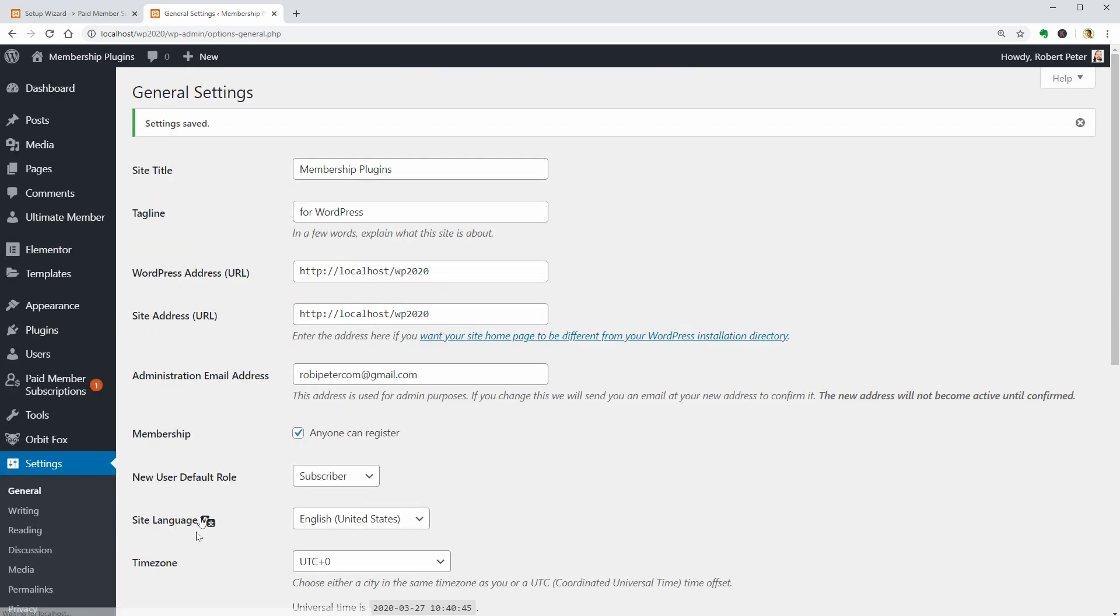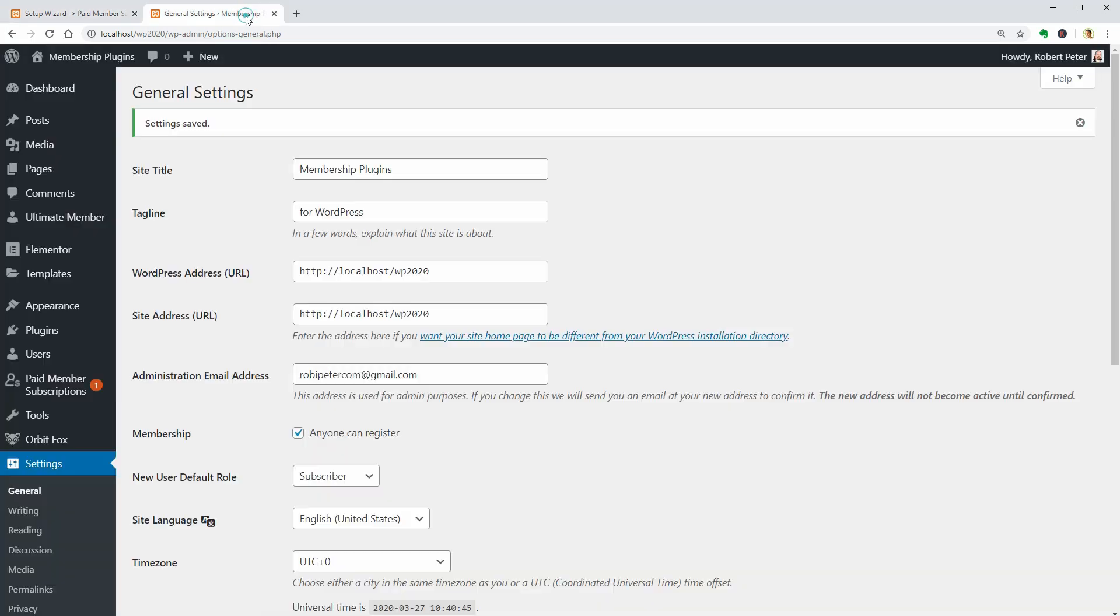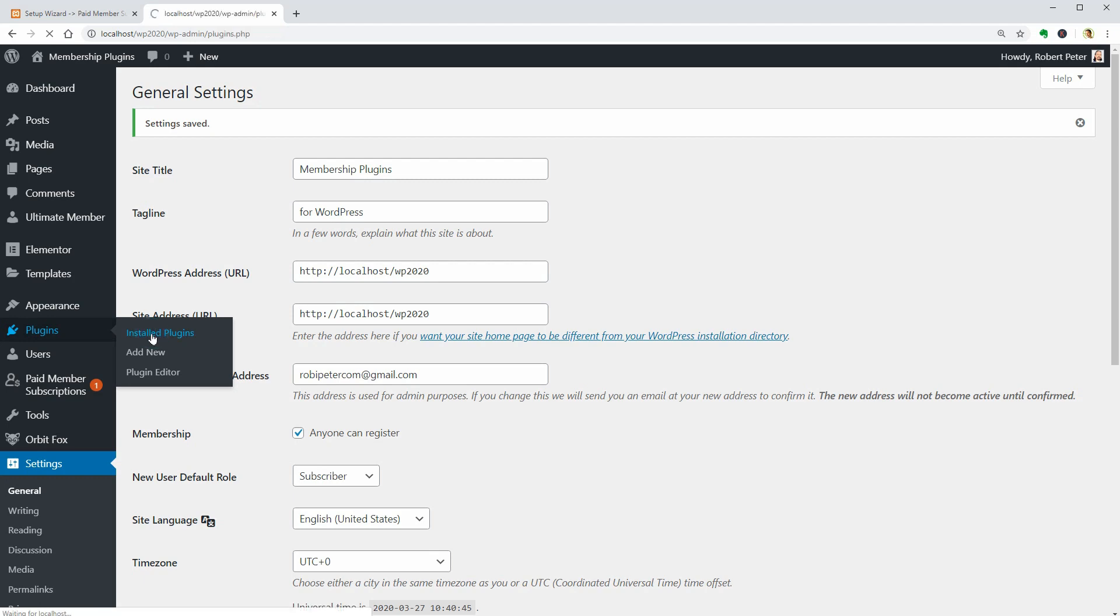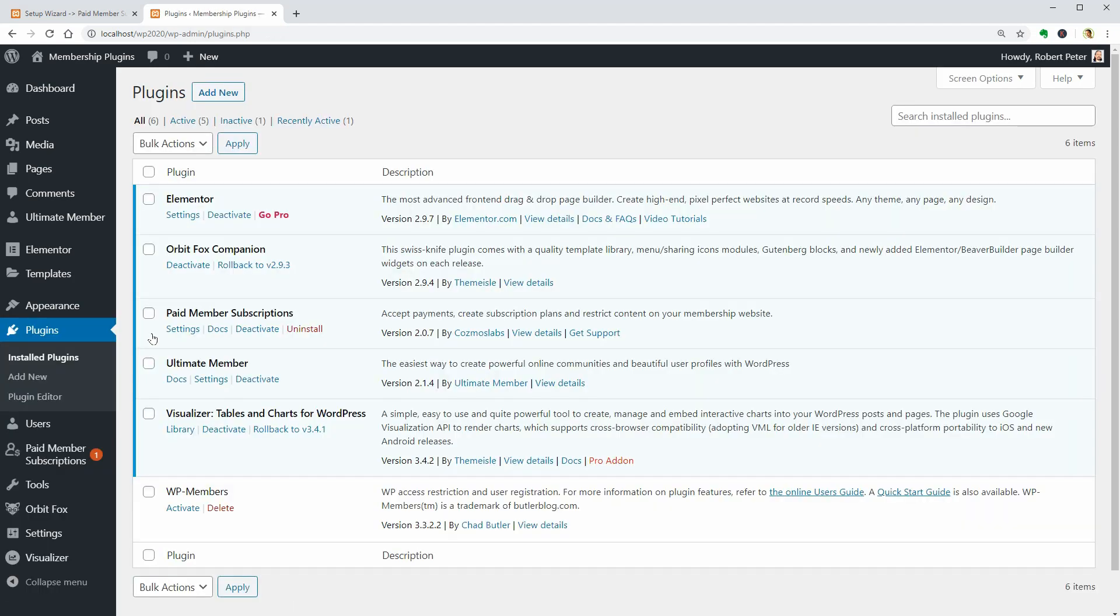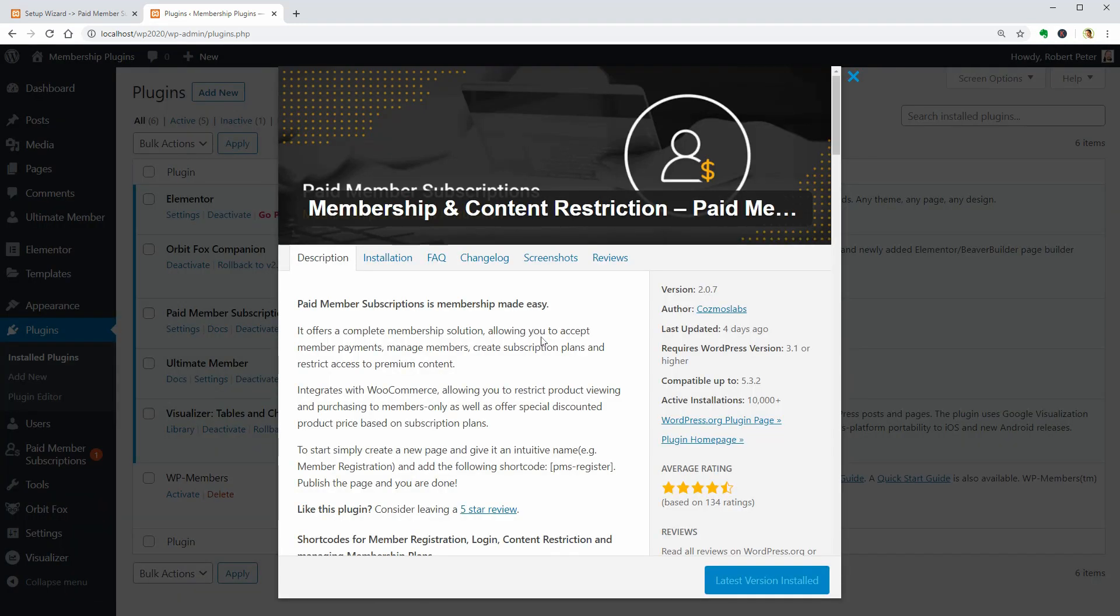Paid Member Subscriptions integrates seamlessly with WooCommerce, allowing you to restrict product viewing and purchasing to members only, as well as offer special discounted product prices based on subscription plans.